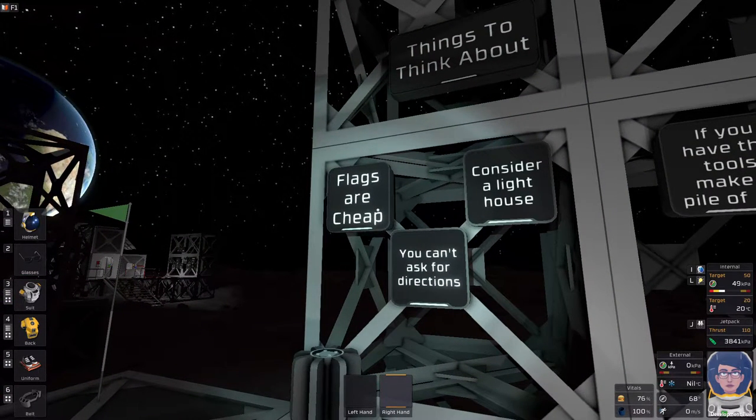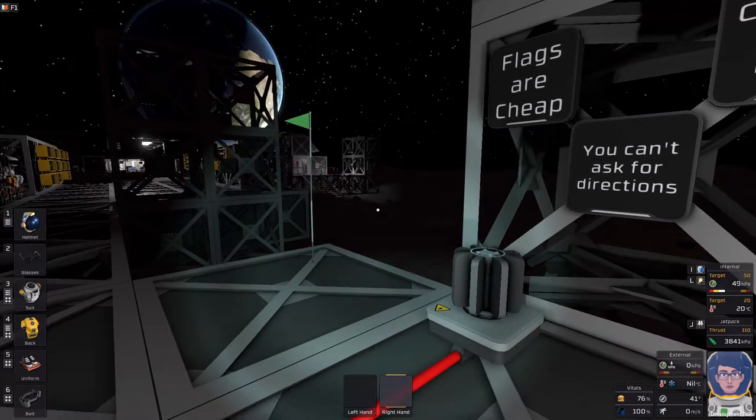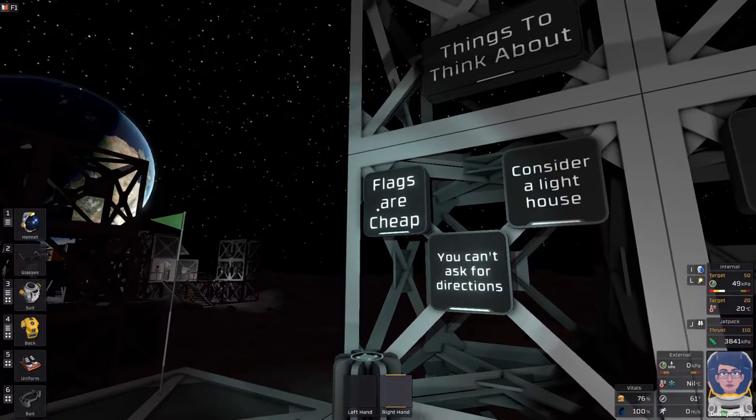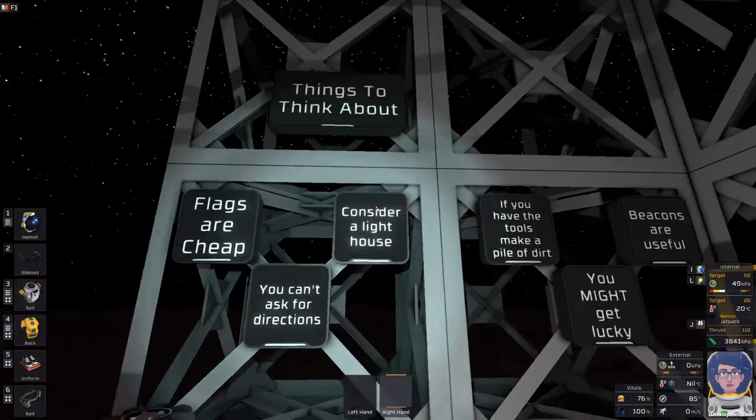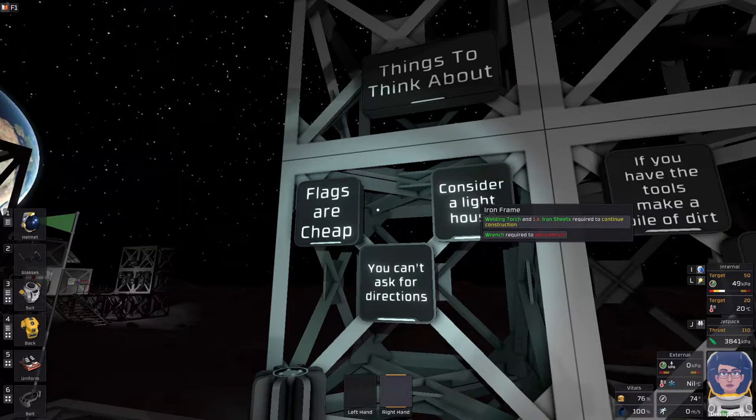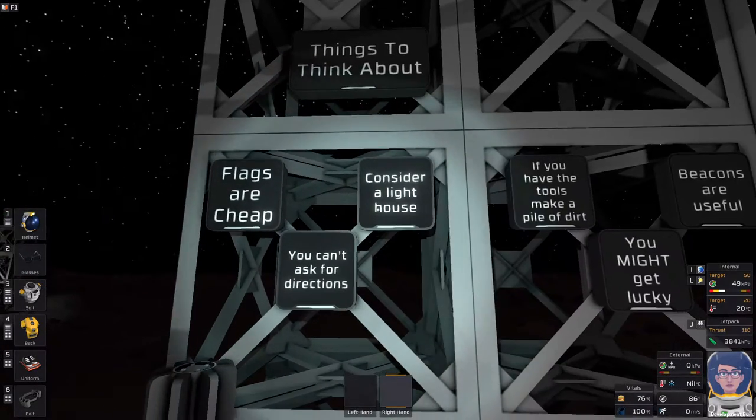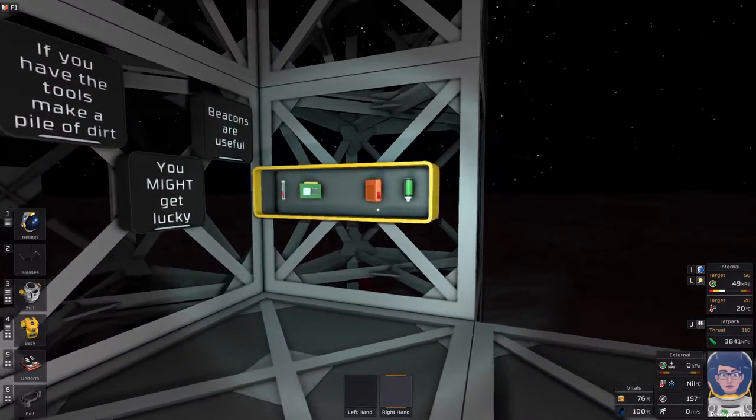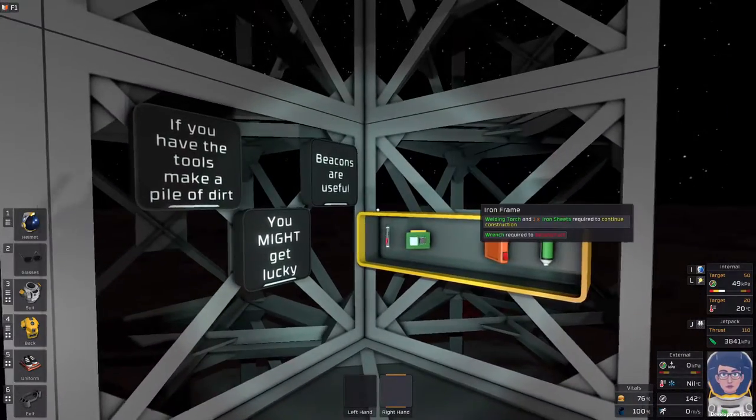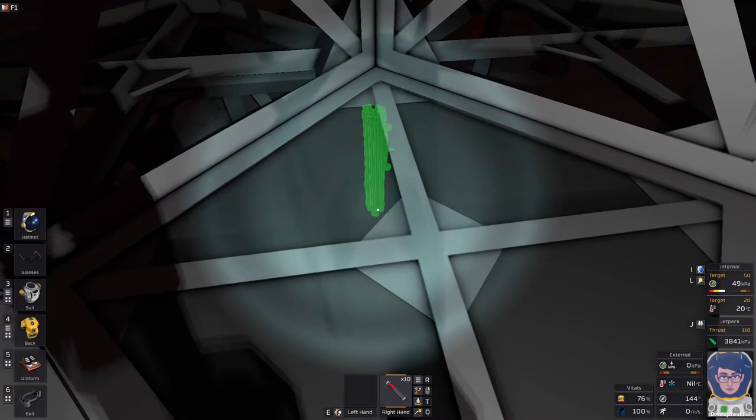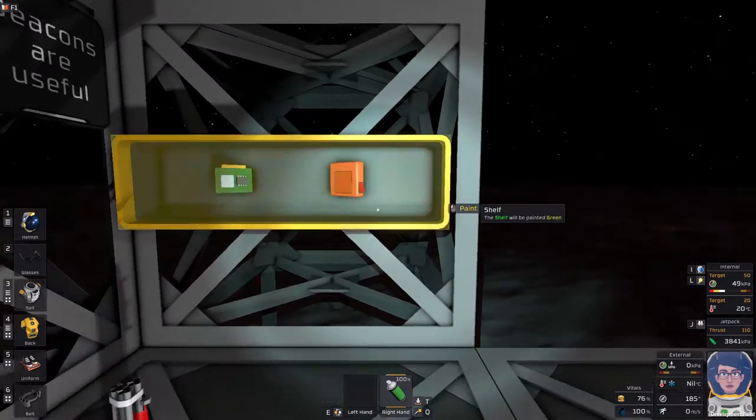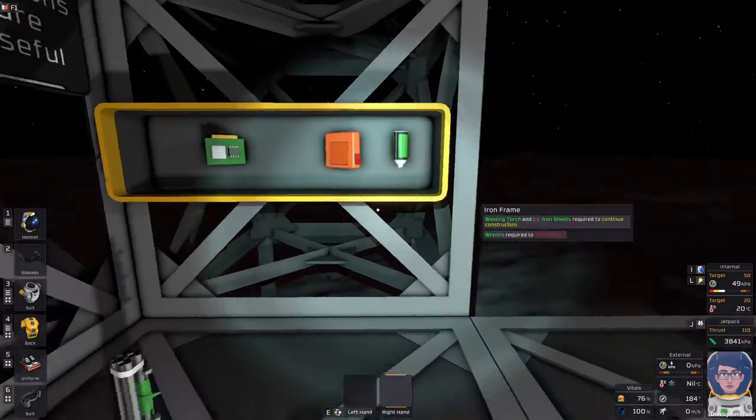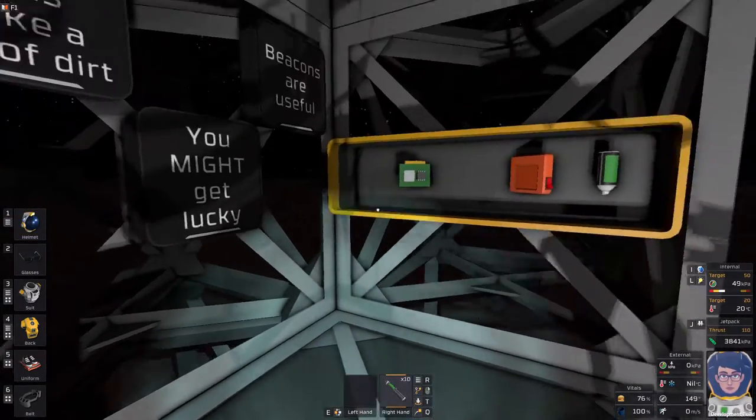Flags cost one iron. You get a two and a half meter tall pole with a little flag on it, and they are paintable. You can paint them whatever color is going to catch your eye most. So, let's demonstrate the painting. We're going to grab this out, place it down like so, grab this, spray paint it, ta-da! So we now have green flags.